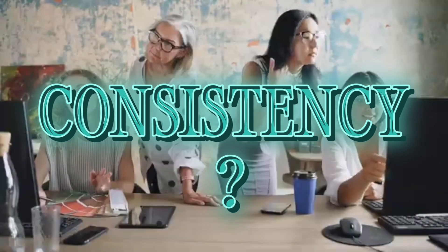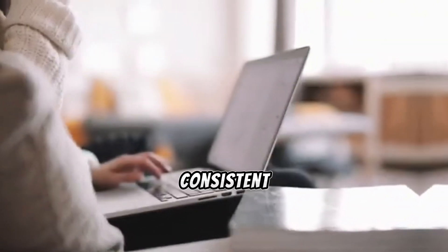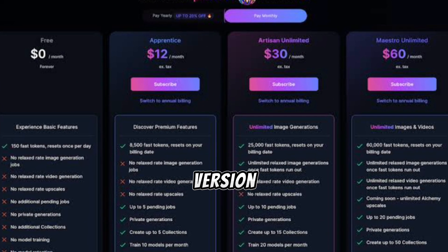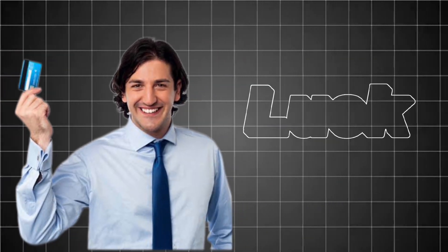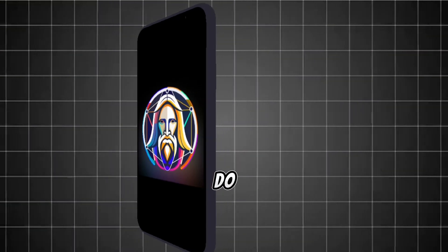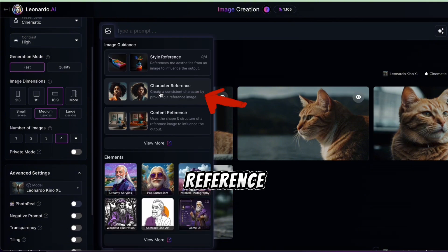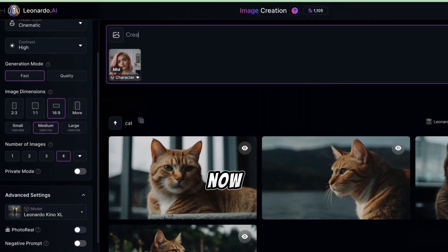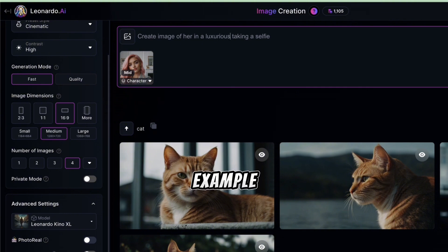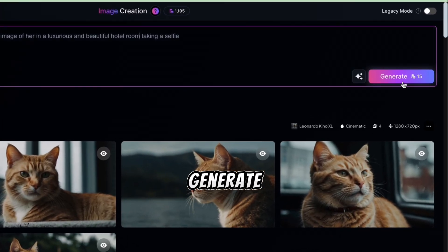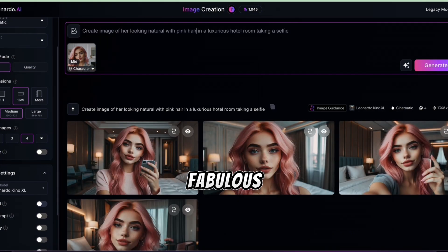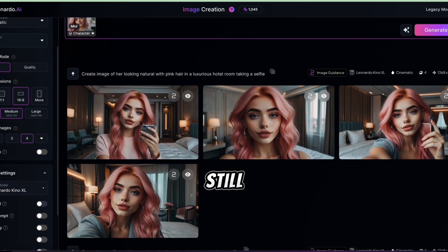Want even more consistency? Here's how. If you have the paid version of Leonardo AI, go back and select Character Reference. Upload your original image of the influencer. Now describe how you want her to look in the new scene — for example, in a luxurious hotel room. Click Generate and watch as Leonardo creates the same character in this new setting. You'll get images of your AI influencer looking fabulous in a different environment and outfit, yet still looking like herself.